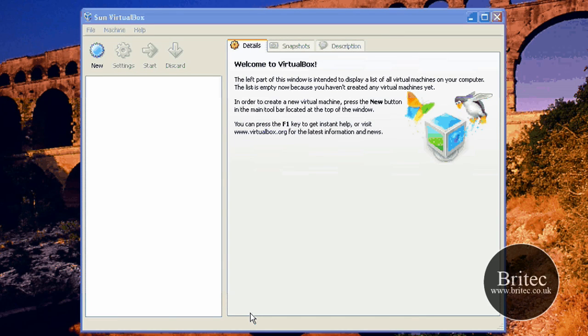Hi, welcome to this video. In this video I'll be showing you how to install Linux Mint 7 on a VirtualBox.